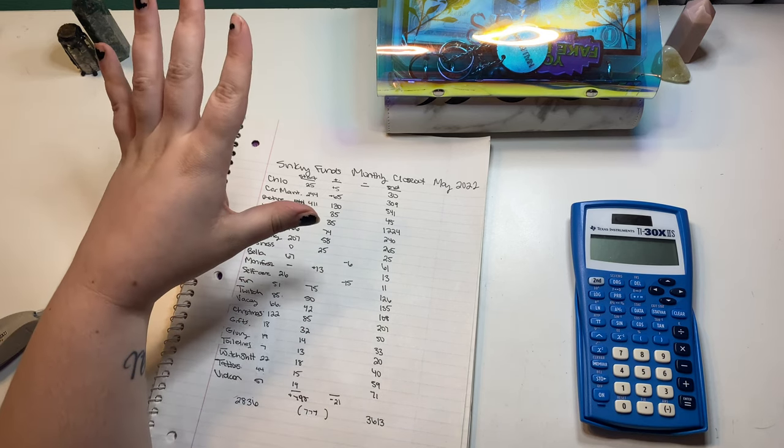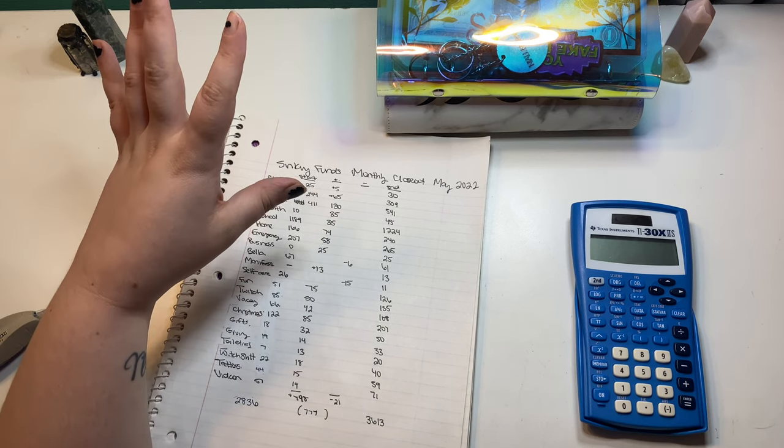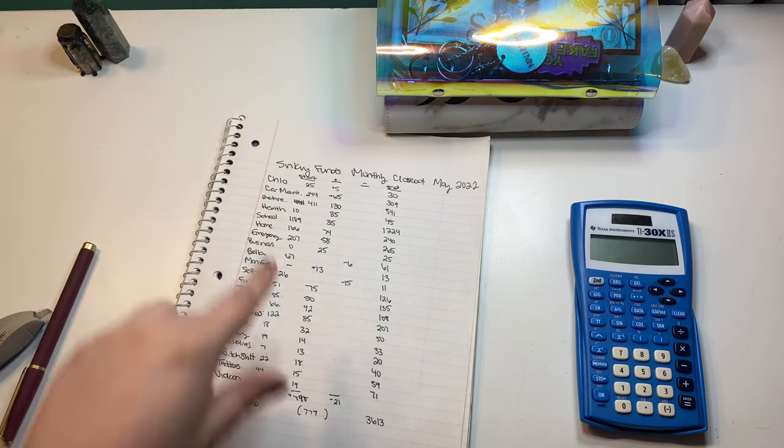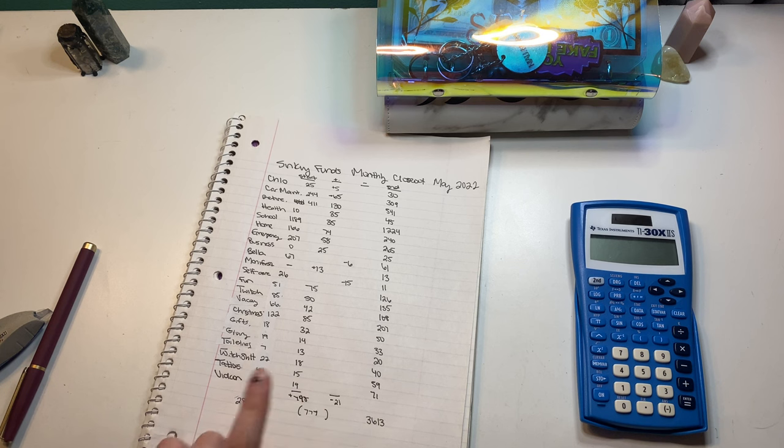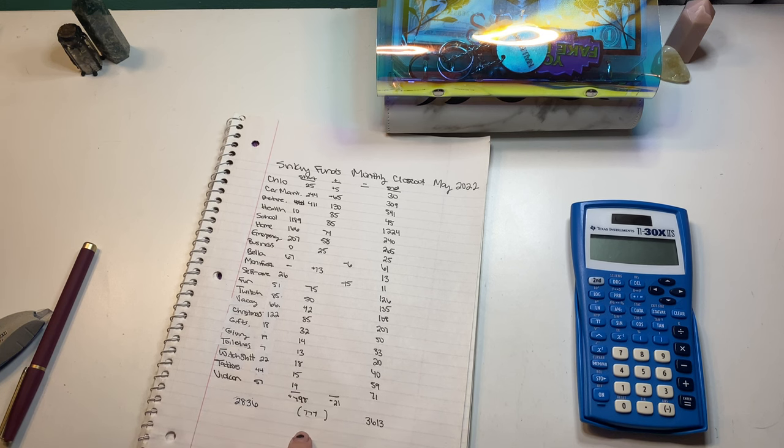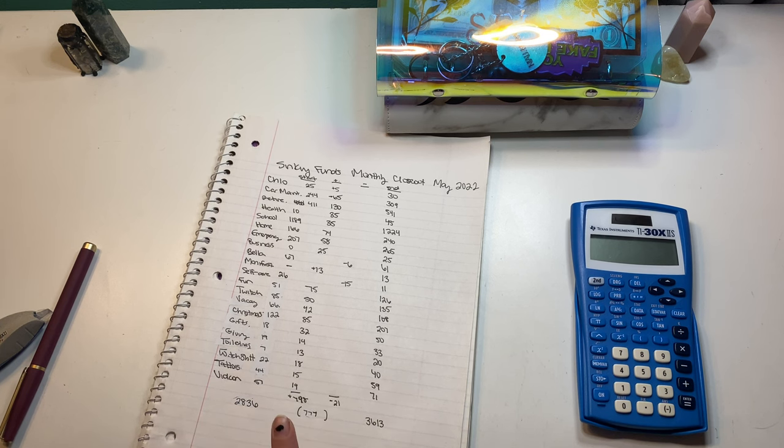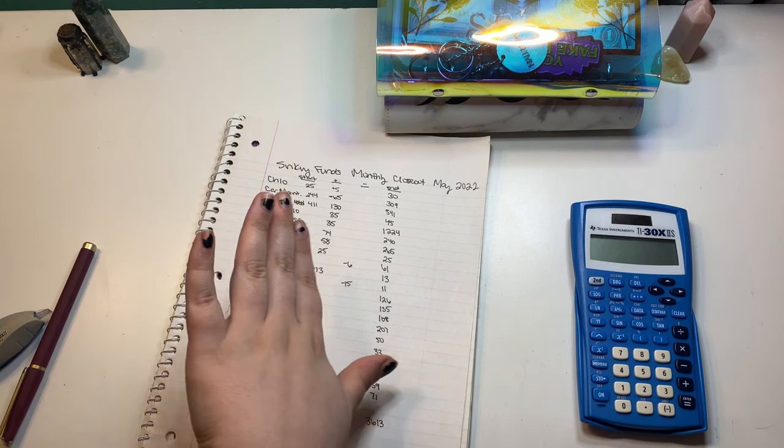So, $798 minus $21 is $777, which, as an angel number one. So two, I'm going to put on the screen what it means right now, because I can't remember off the top of my head.